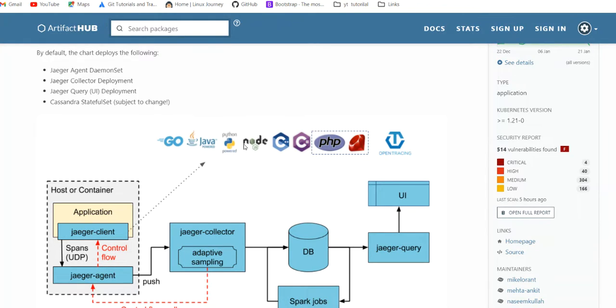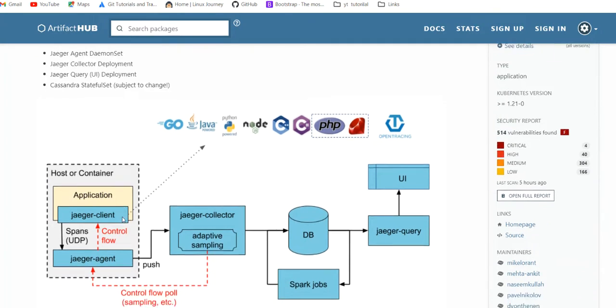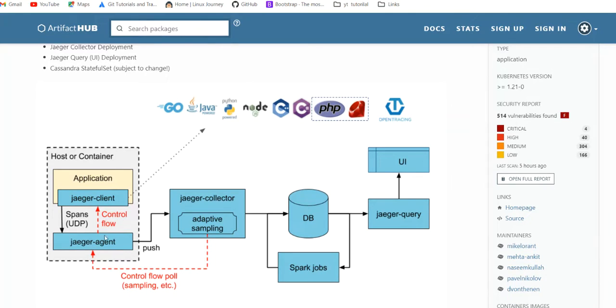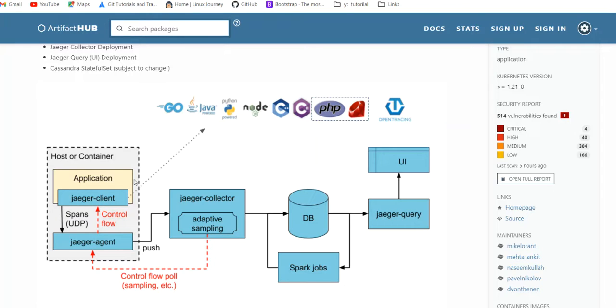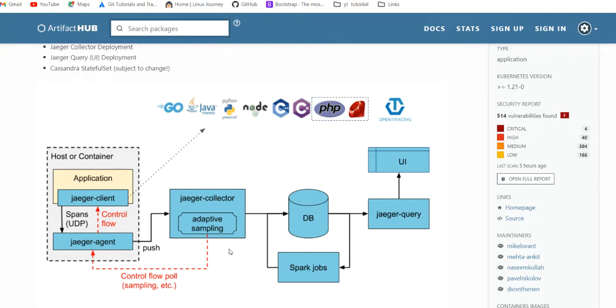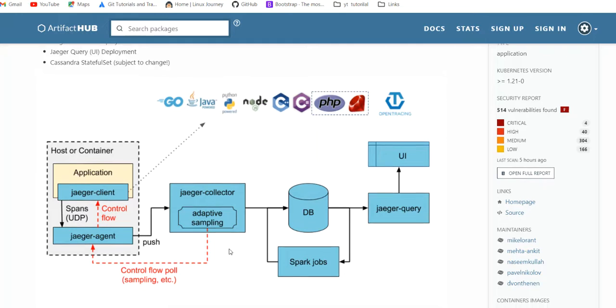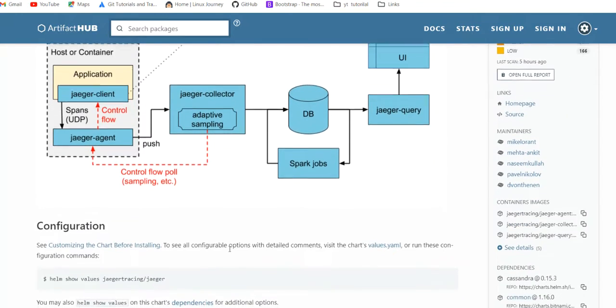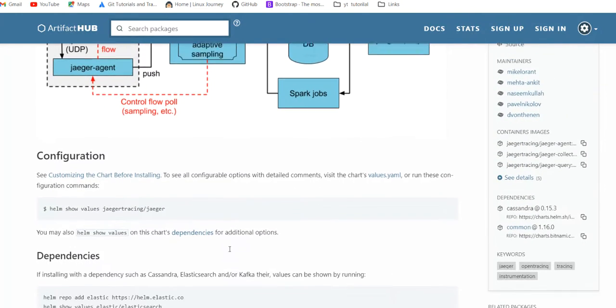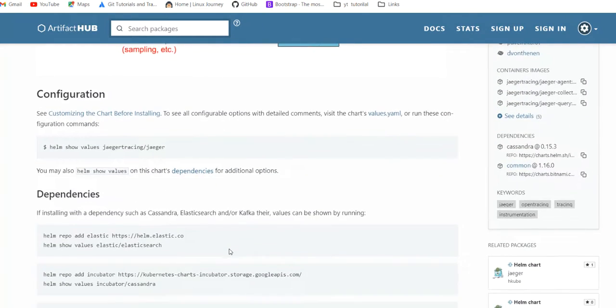From where we are getting the traces through its agent. There are some client libraries which we mentioned in our applications, and this gives traces to agents, agents to collector, collectors to database, and through Jaeger query we can view them.